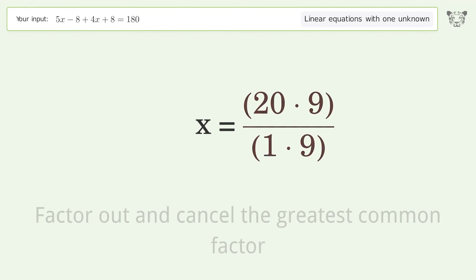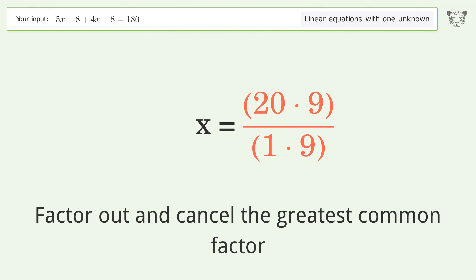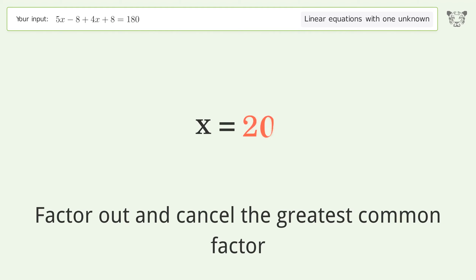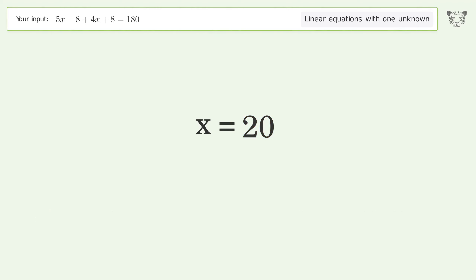Factor out and cancel the greatest common factor. And so the final result is x equals 20.